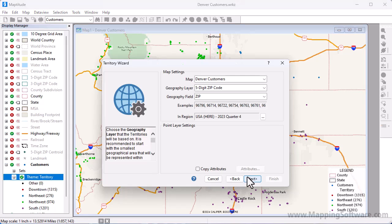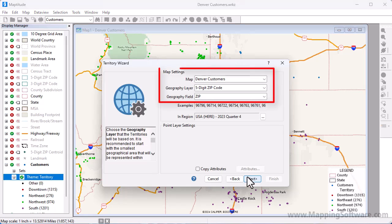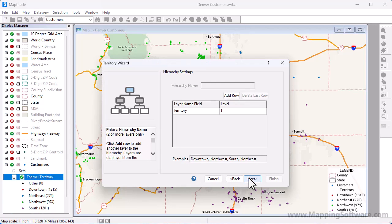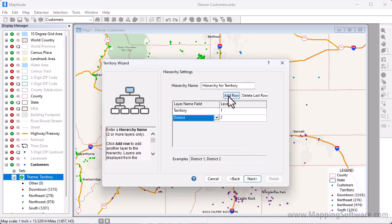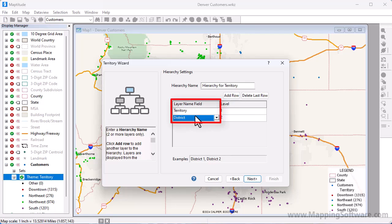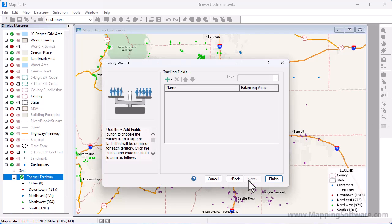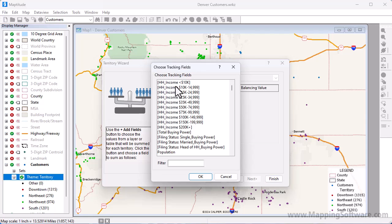I want to base the territories on zip code boundaries, so these map settings at the top are correct. The customer layer that I'm using includes a field with the territory and the district to which each customer belongs, so I'm going to add a level to the hierarchy. MapTitude has correctly found the fields that identify the territory and district, so I can click Next and choose any fields to track, such as populations.